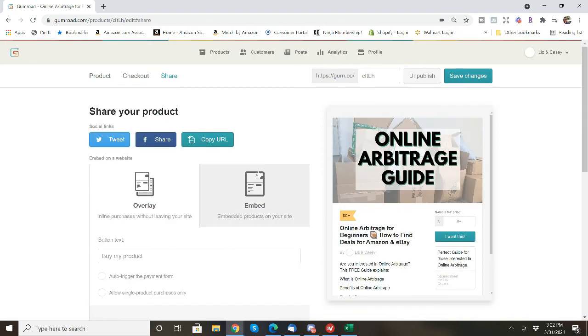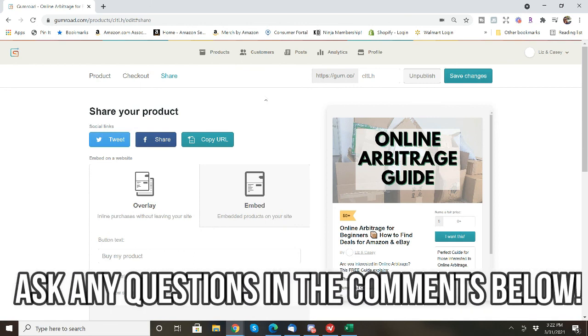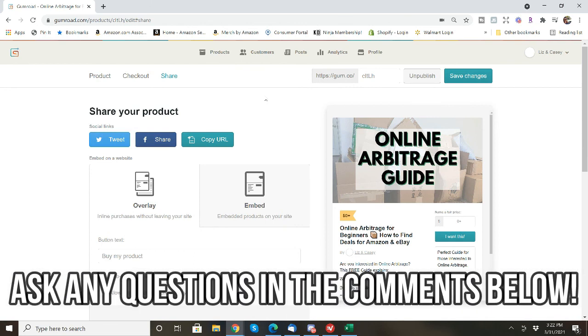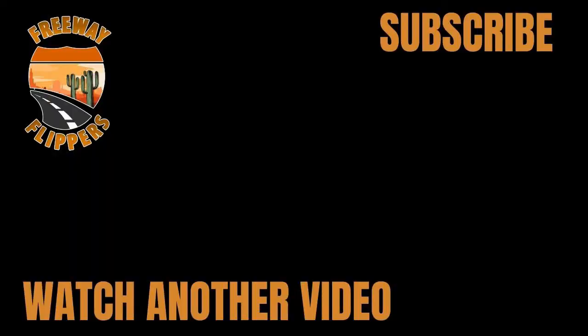So yeah, that's exactly how I upload any guide to Gumroad. If you have any questions, make sure you leave them in the comments below. And until next video, I'll catch you on the flip.